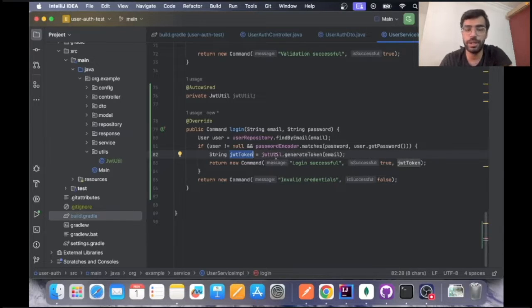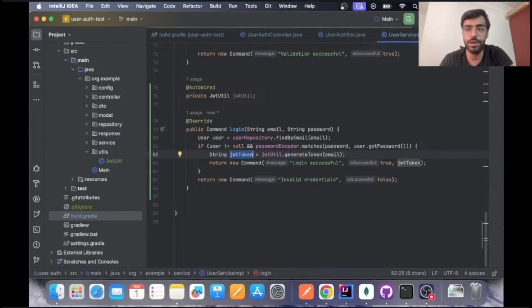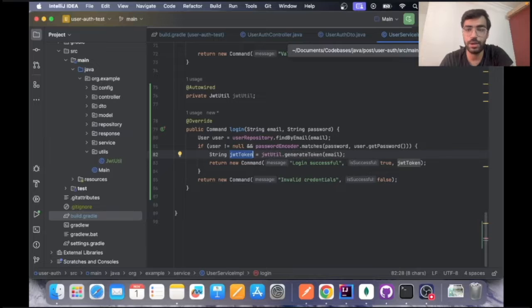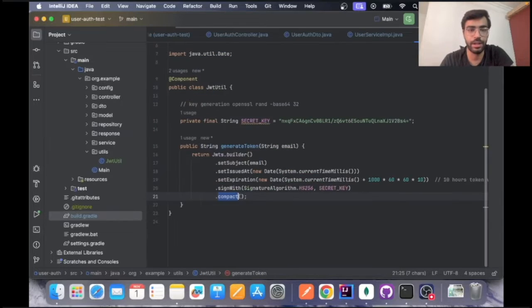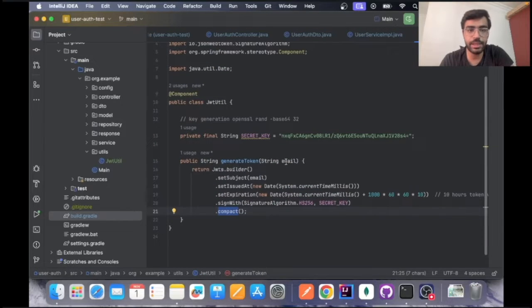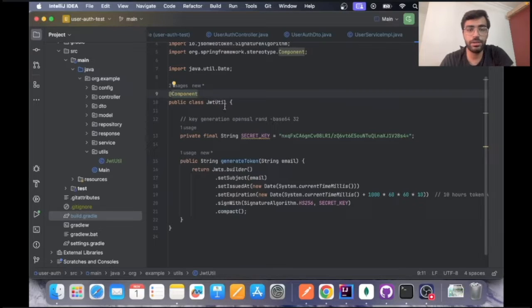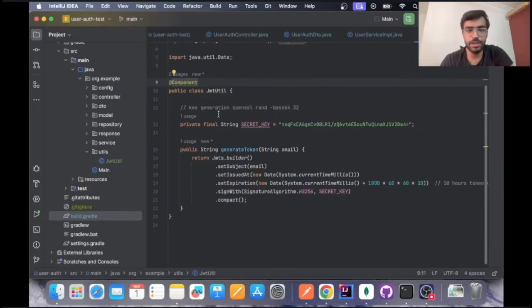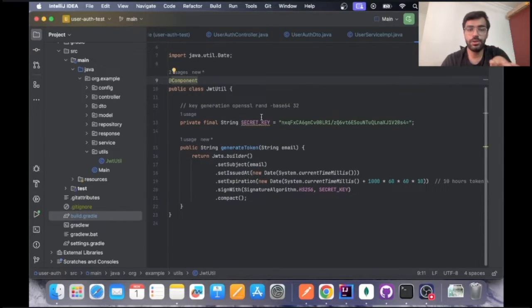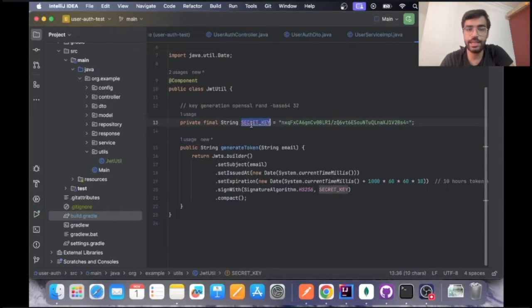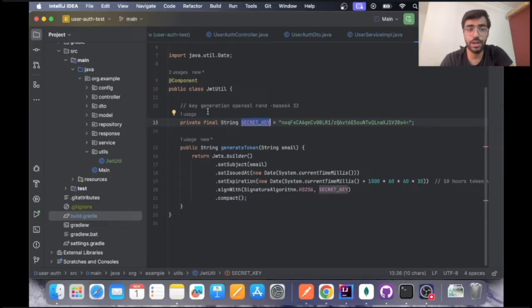Let's go ahead and see what exactly is this JWT token and how we are generating it. This is a class that you will need to write and it will be a component as well, JWT utils. In this utils class there is a key that you have to make and generate.